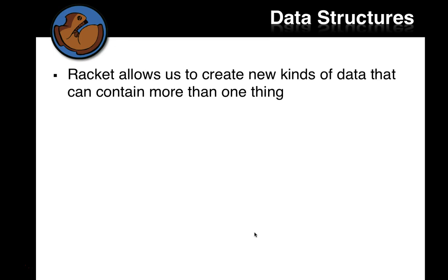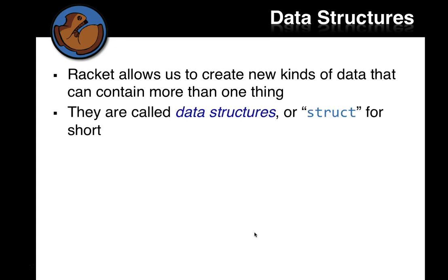Racket allows us to create new kinds of data that contain more than one thing. As far as the function is concerned, it produces one of these things. But then, we know that inside these things, there can be more than one other kind of thing. They're called data structures, or struct for short, just so we don't have to type the word data structures all the time.